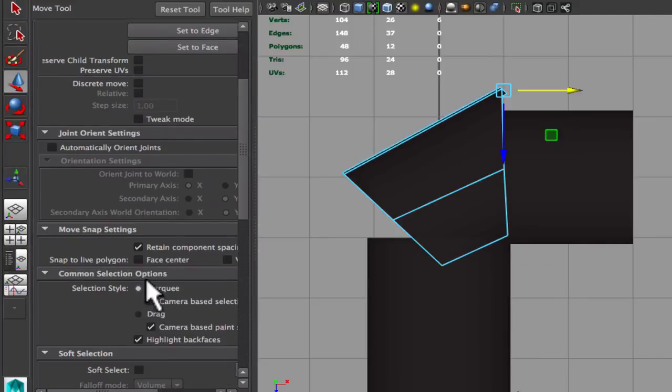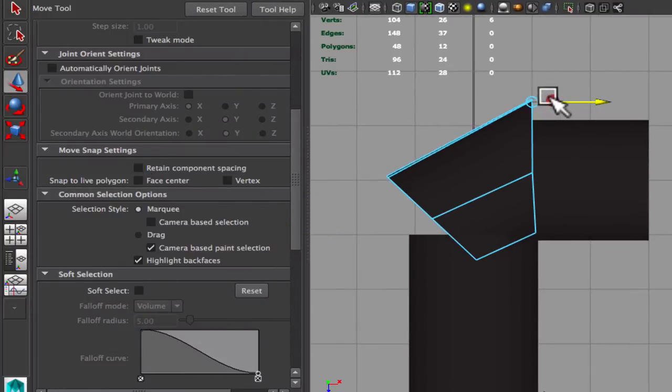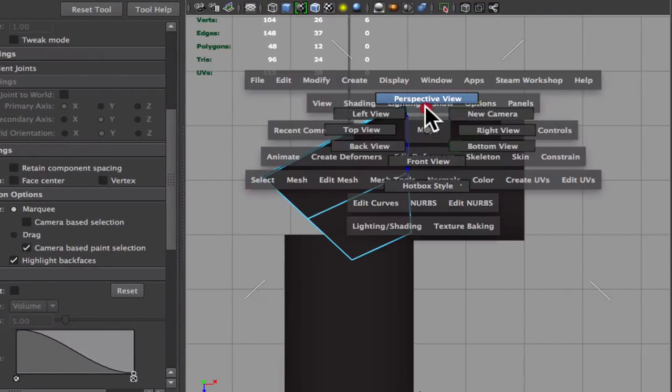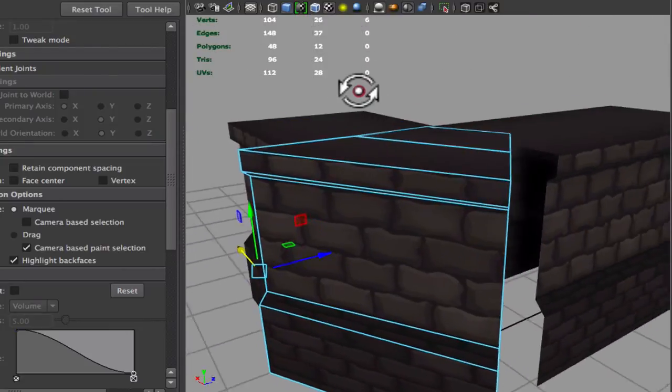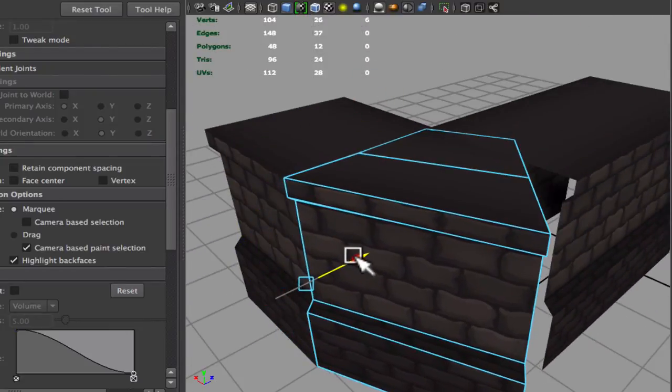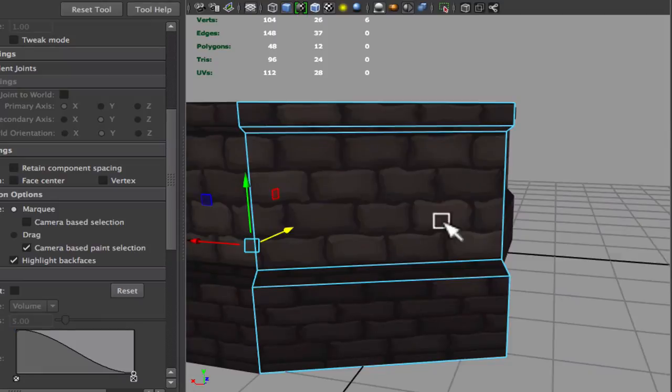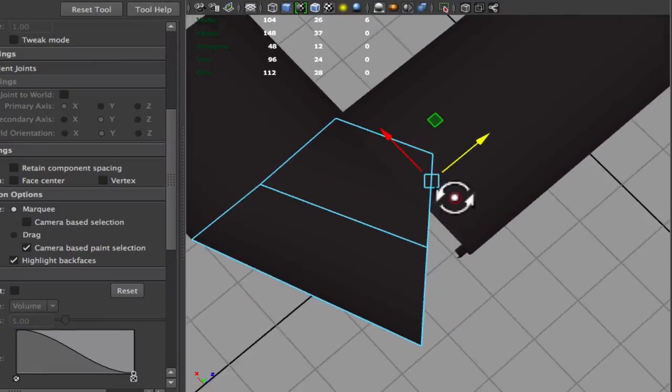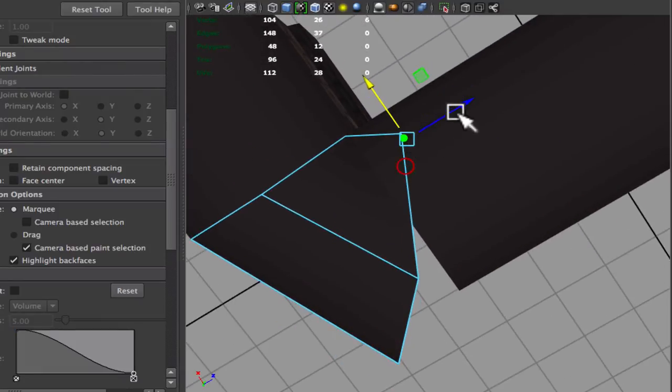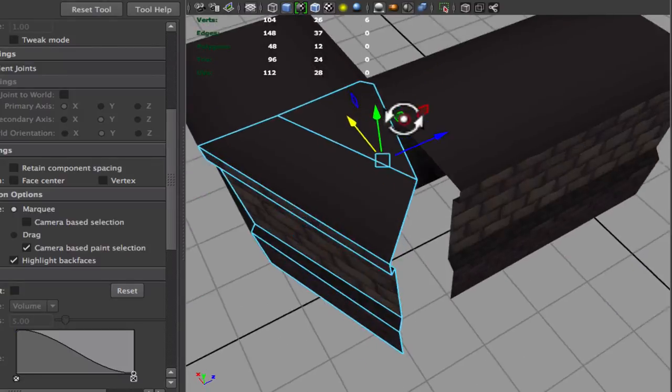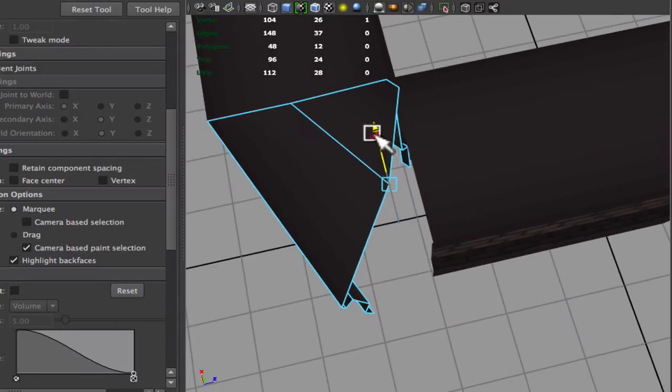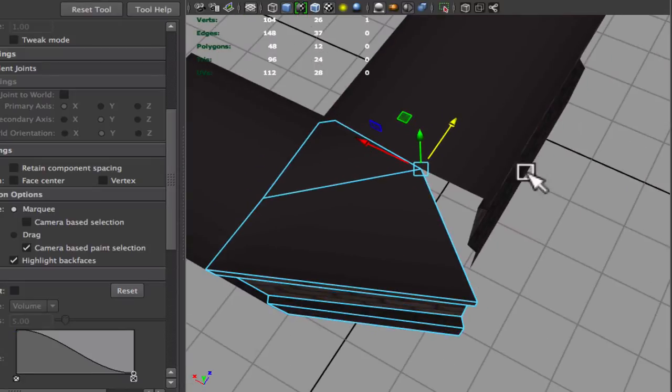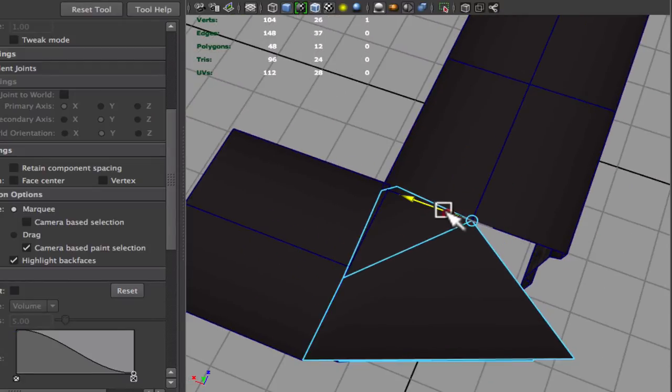For these ones, I want to go into the move tool, and unmark retain component spacing, so I can just snap them there, and they'll lose their spacing, they'll all be on the grid. I'll put it there, I'll snap those later. I'm going to do the same thing to the other side, so I can create the inner part of the wall, of the curved wall.